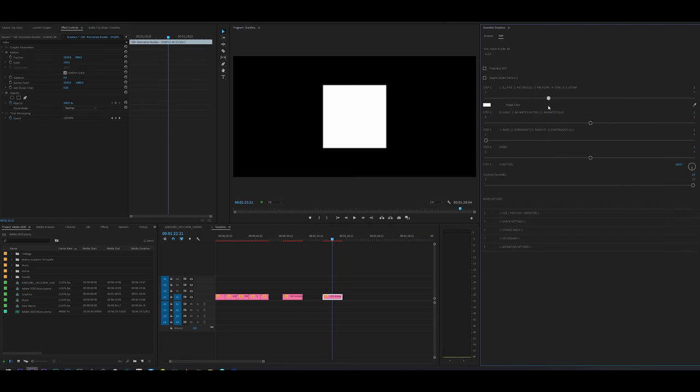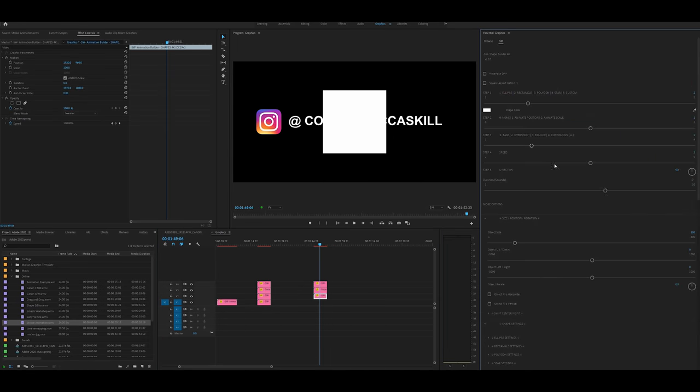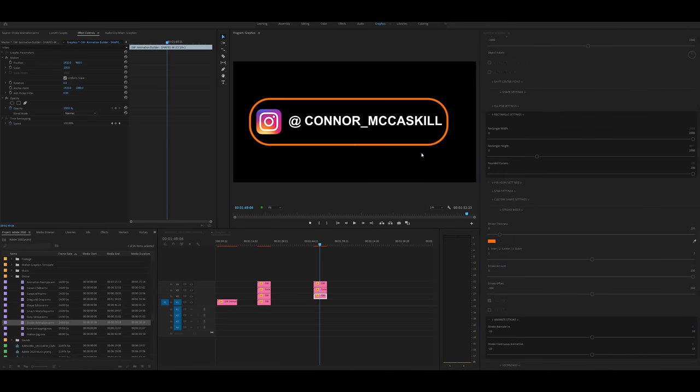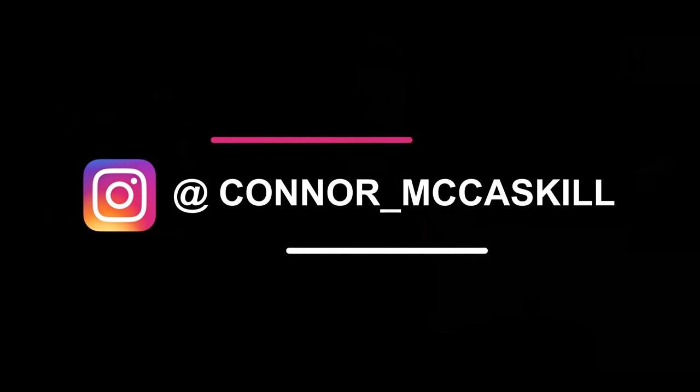But it doesn't stop there with text — you can also do shape animation. Something really cool that they're doing with shape animations is you can do all the same things as with text, but they also have this thing called stroke continuous animation. What I'm able to do is take the stroke outline of a shape and animate it around the shape itself, giving you this really cool effect that draws the attention of your viewer to what you want them to look at. As you work your way top to bottom it's all self-explanatory and pretty easy to get through.